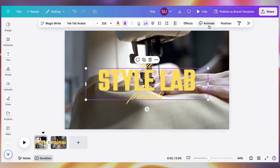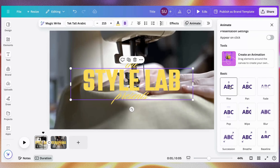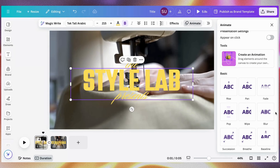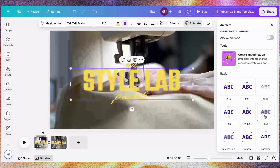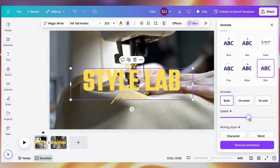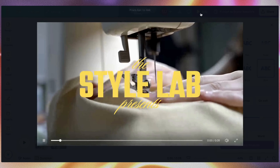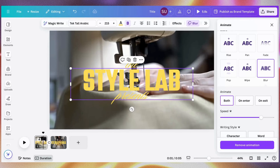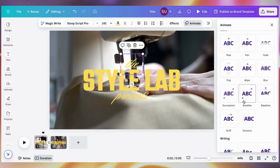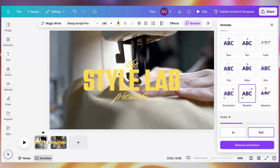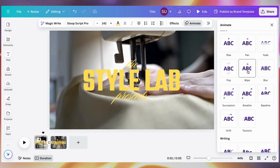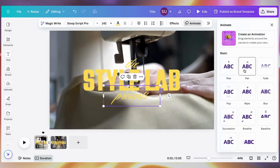We can also choose to add a transition to the text itself. Click Animate, then choose how you want it — let's use Blur. Let's play it. You can see how that looks. Let's go back and add an animation to the other text — let's do Breathe — and also a Pan animation on this one. Let's play it: 'Sarafina Collection.'